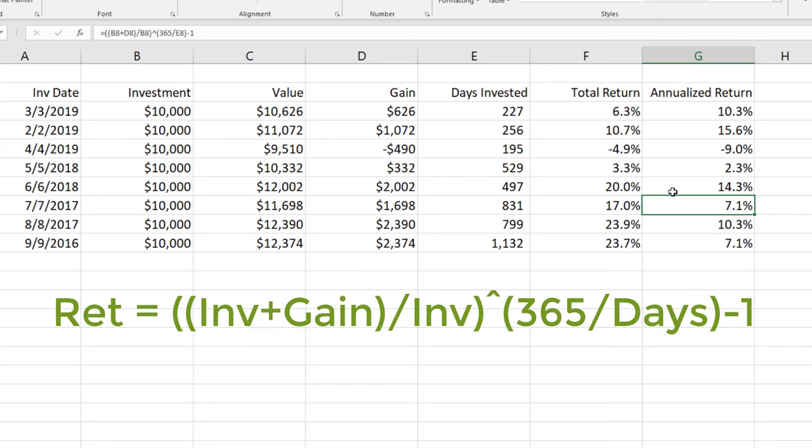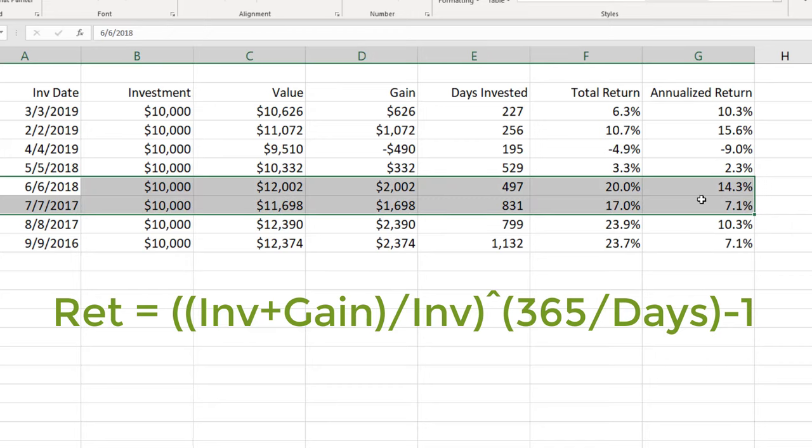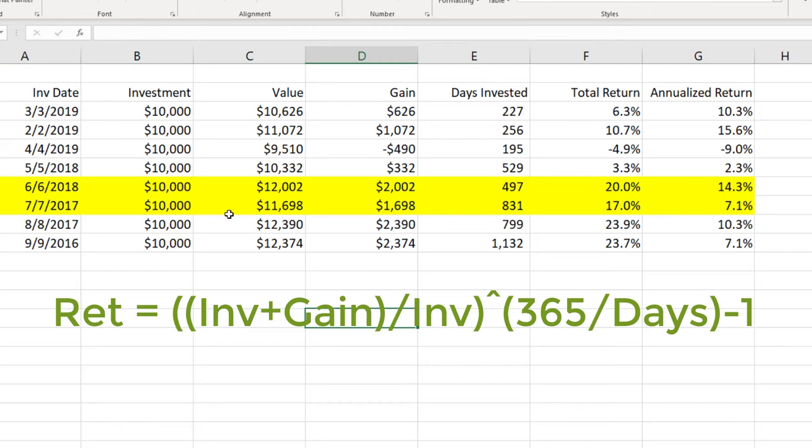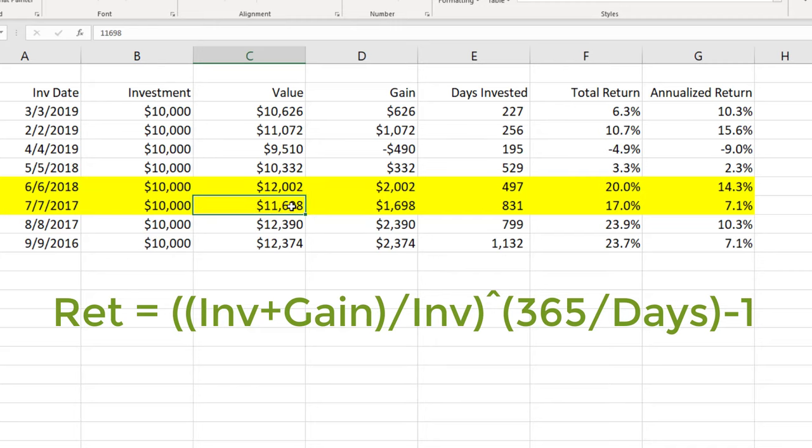So although these two investments, I'll go ahead and highlight them real quick. These two investments, same investment and the current values are not too far off. This gain is also going to be 12,000. Current value.